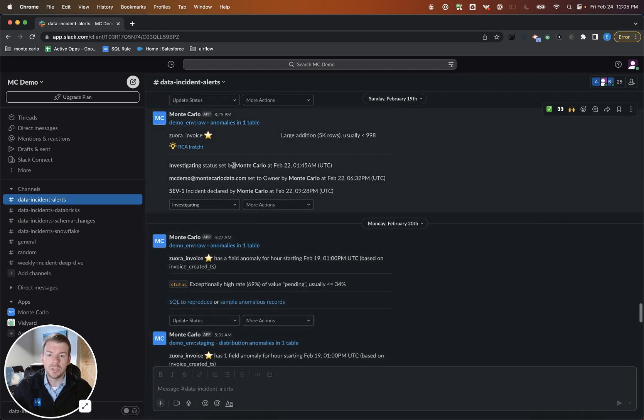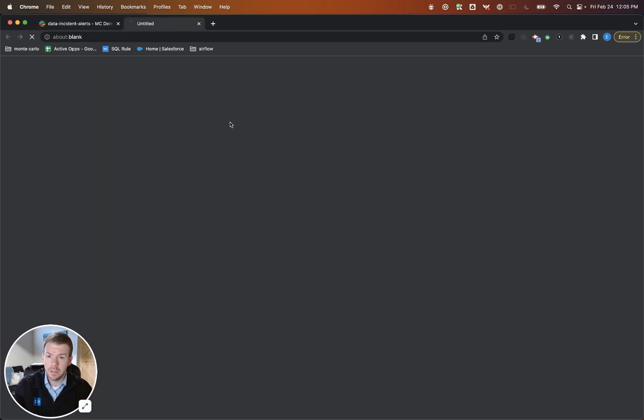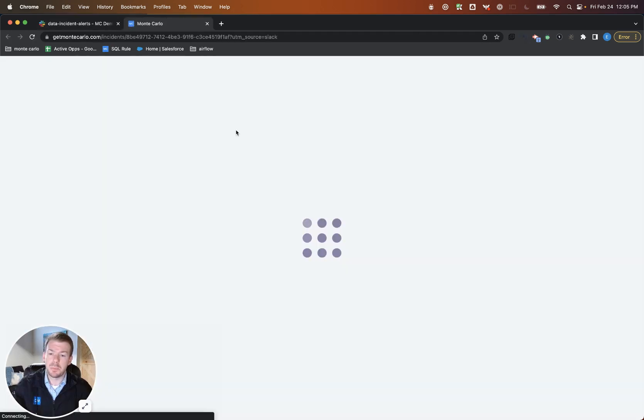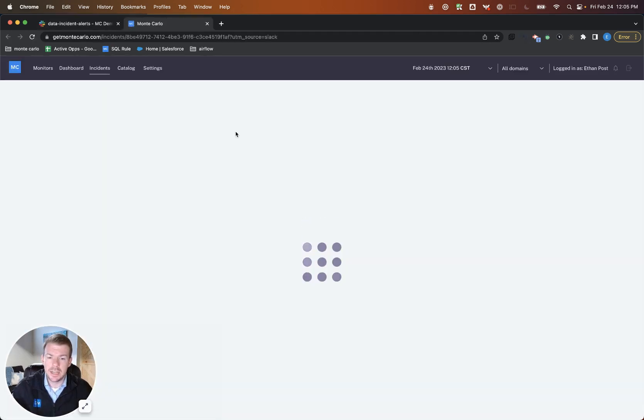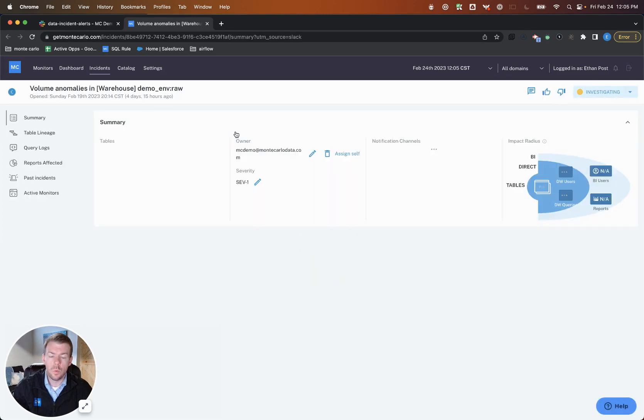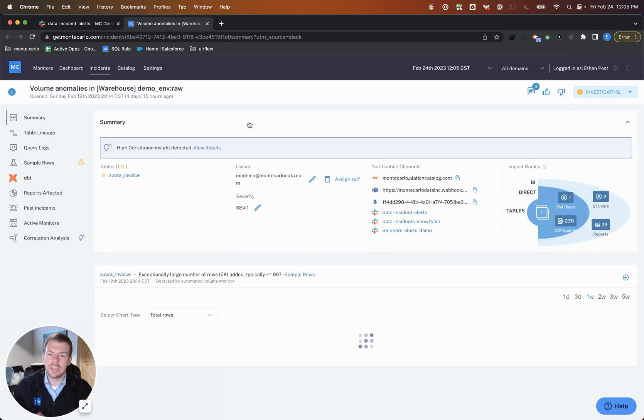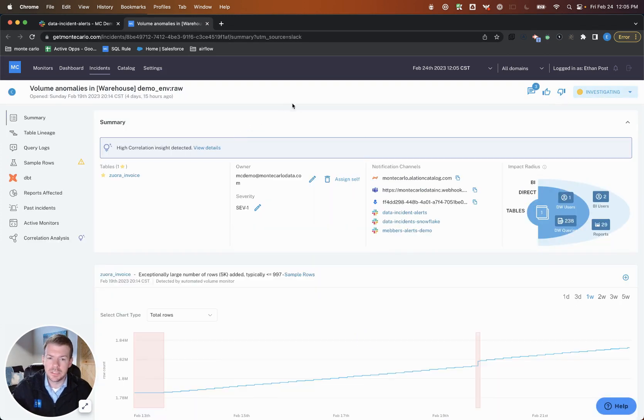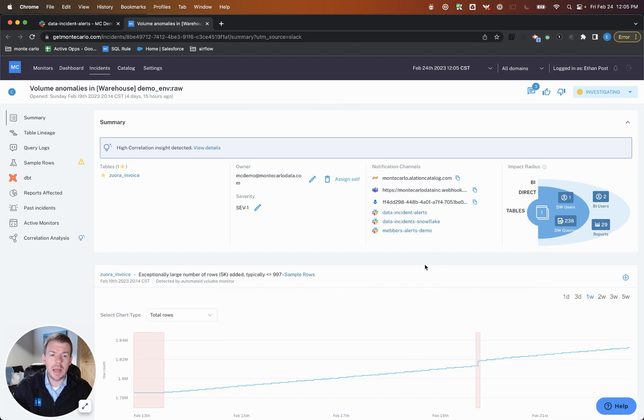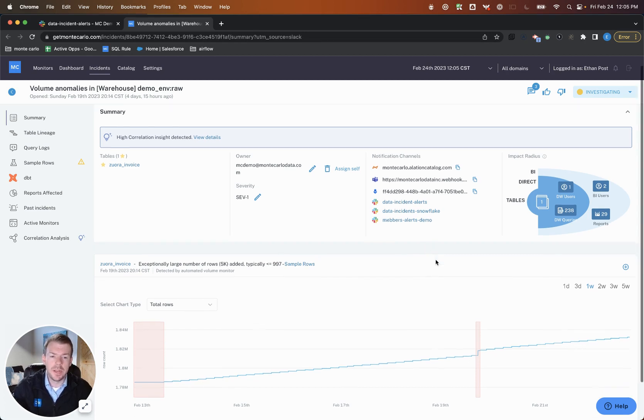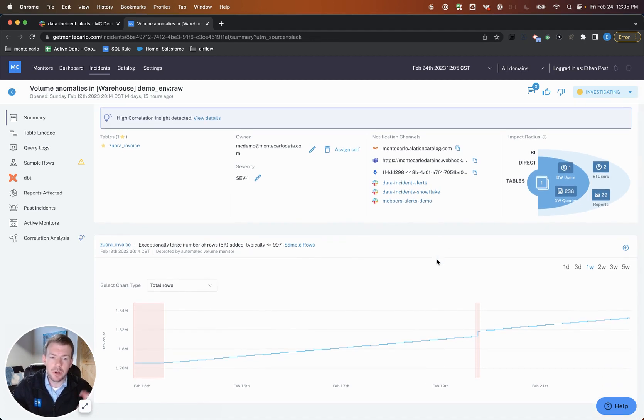So what Monte Carlo is going to do is first, proactively detect incidents via machine learning. But then we're going to provide some rich context in terms of what that incident actually represents to the business. So specifically speaking, we're looking now into Monte Carlo platform. And what we're actually able to determine is, based upon automated lineage and some other things we're pulling through...